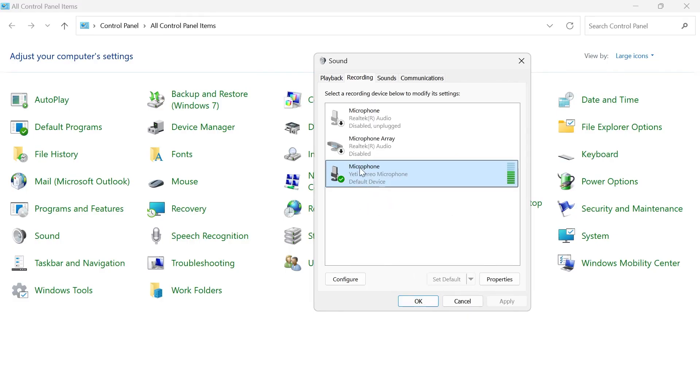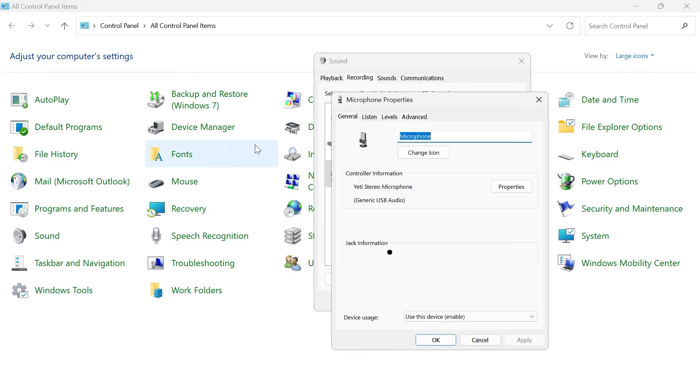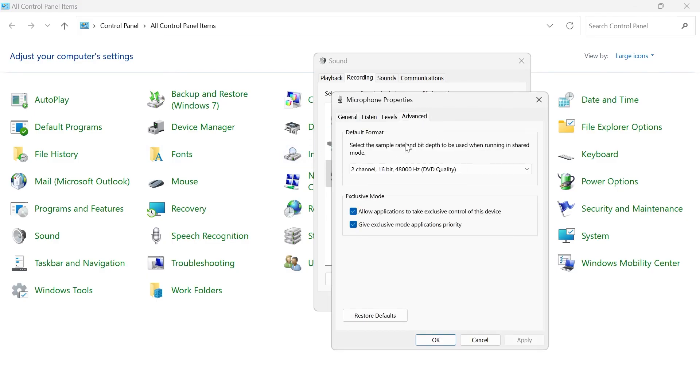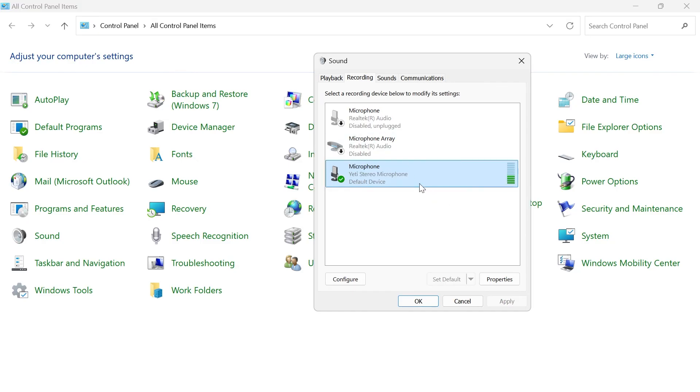If that still doesn't solve the issue, we can come back into microphone, come back over to properties, head over to the advanced tab and try disabling this exclusive mode over here and then once again pressing apply and okay to save the changes and you can once again check if that's now solved the issue.